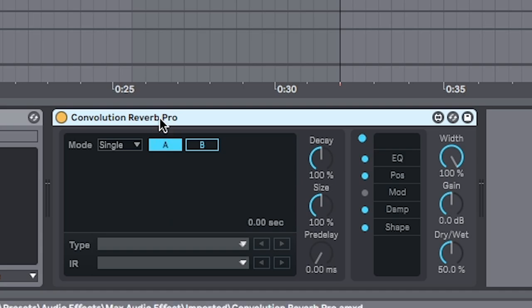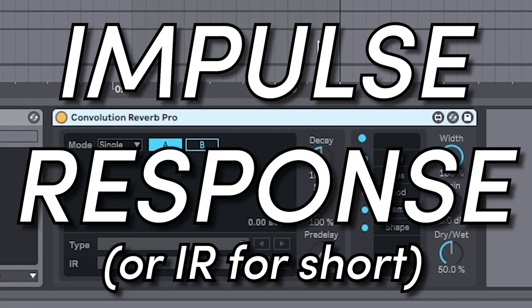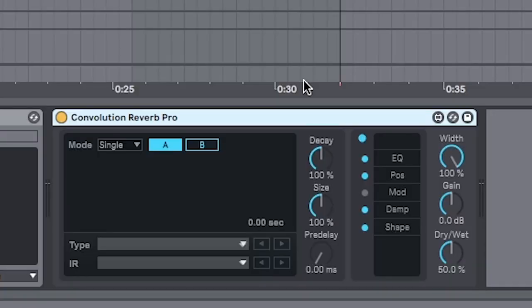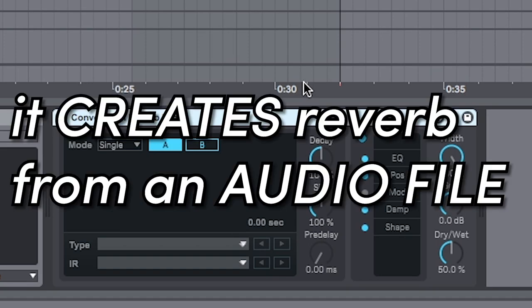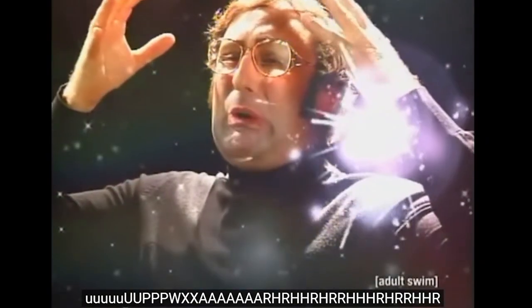It's an artificial reverb and it's way warmer. It's more natural than other reverbs. The way it works is it uses an audio file called an impulse response. And this adds more color and space than a traditional reverb. In other words, it creates reverb from an audio file.